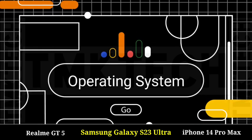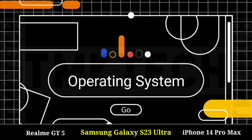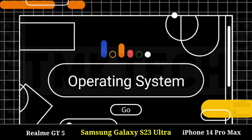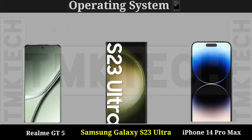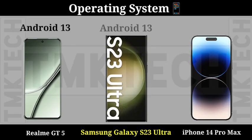Operating System. Operating System Home.